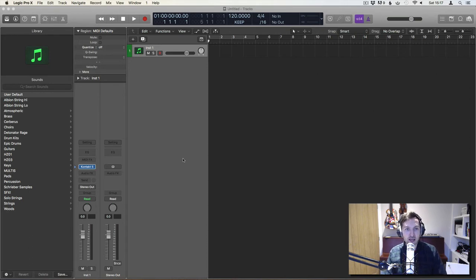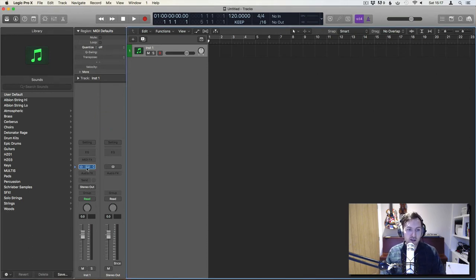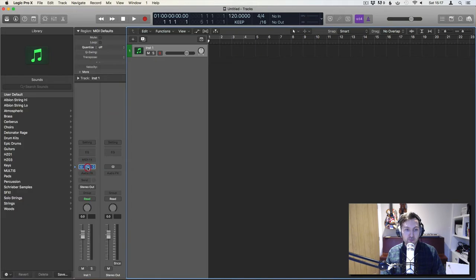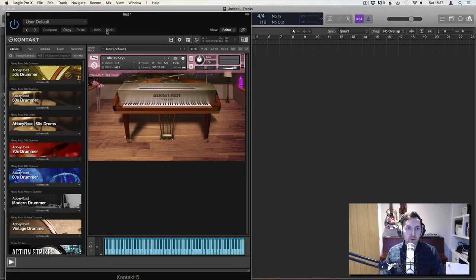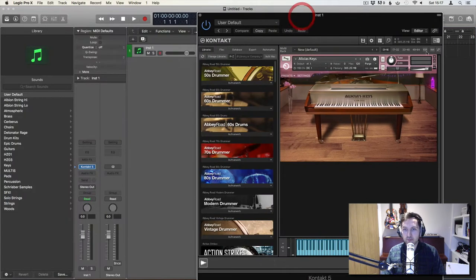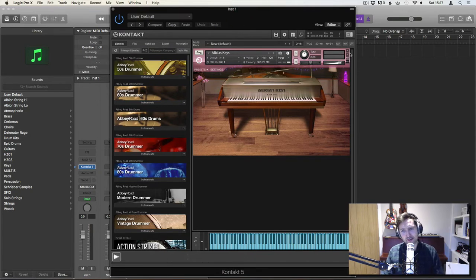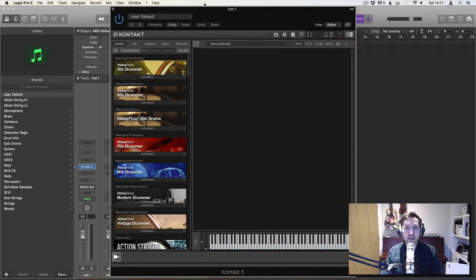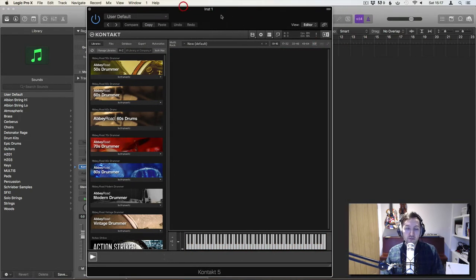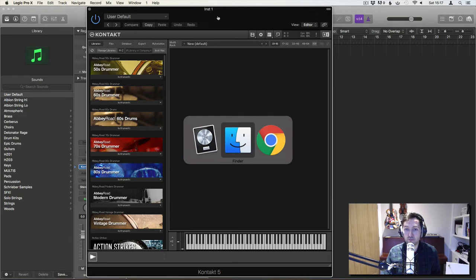I've got an instance of Kontakt. Load it up. Okay, here we go. This is one I've created earlier. No, that's Alicia's Keys. Okay, so this is really simple.